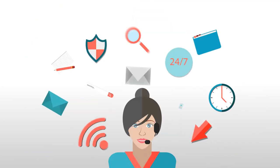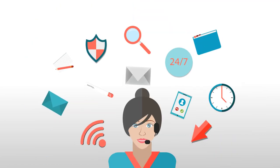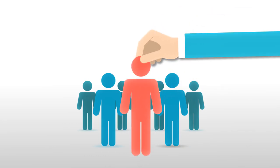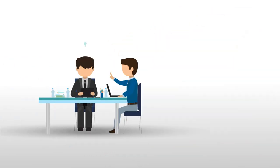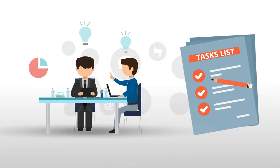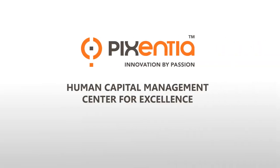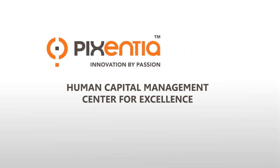We can provide operational support for your day-to-day activities or help you when your team is understaffed, or we can handle all of your administrative tasks. Whatever your needs, the Pixentia Human Capital Management Center for Excellence will help you achieve your goals.